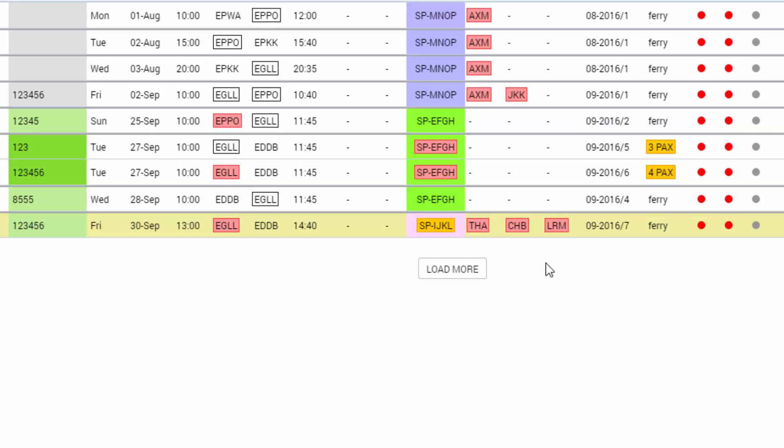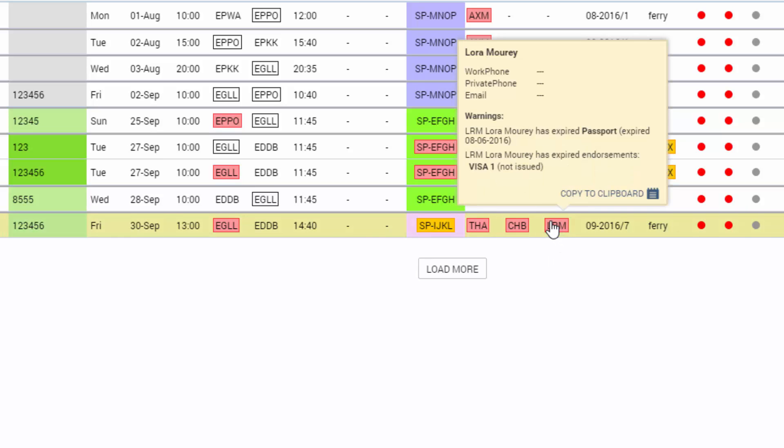If a crew member shows on red background on the flights list it means they need attention. When you hover the mouse over the crew code you will see a list of warnings and violations if there are any.